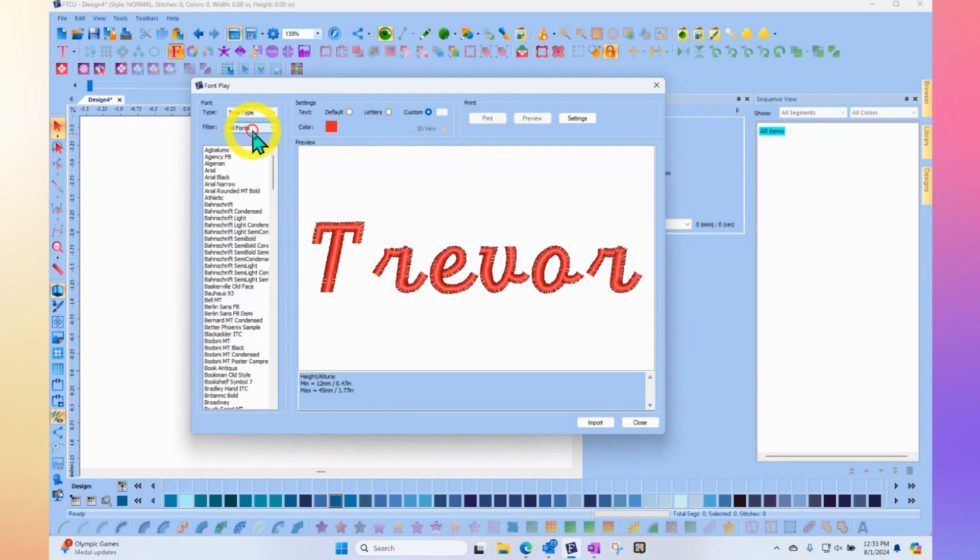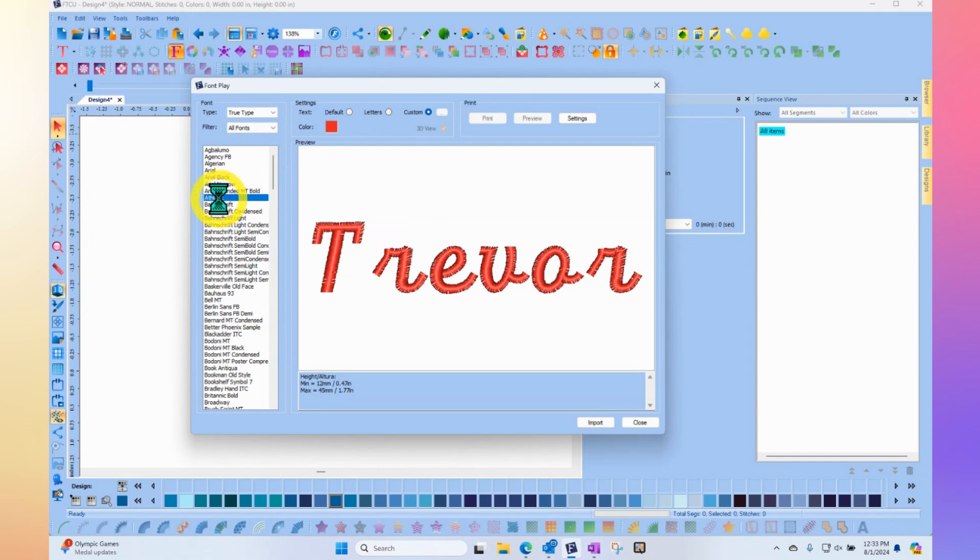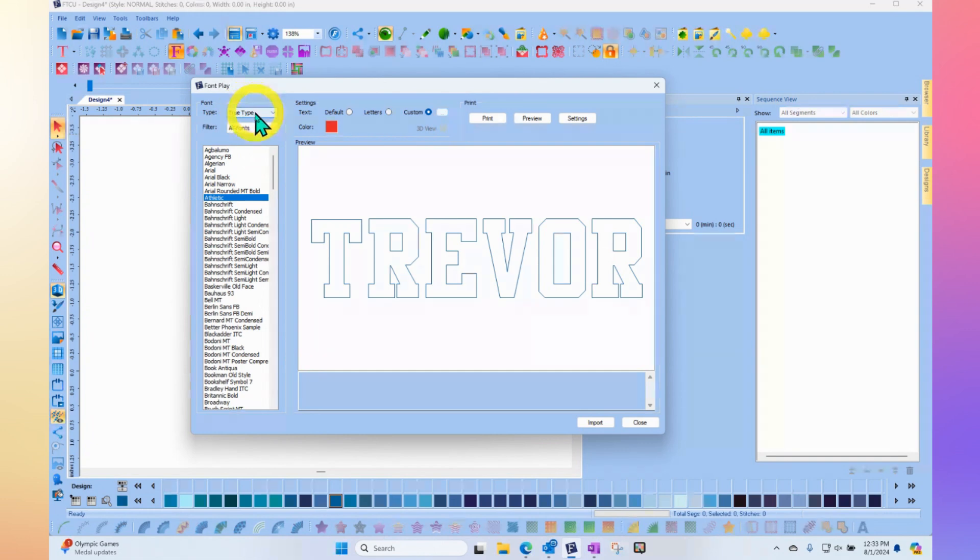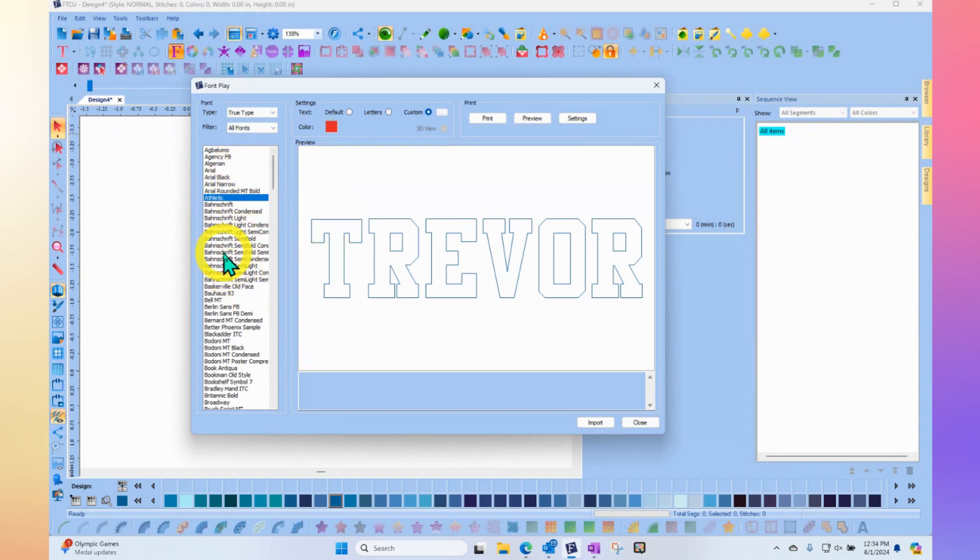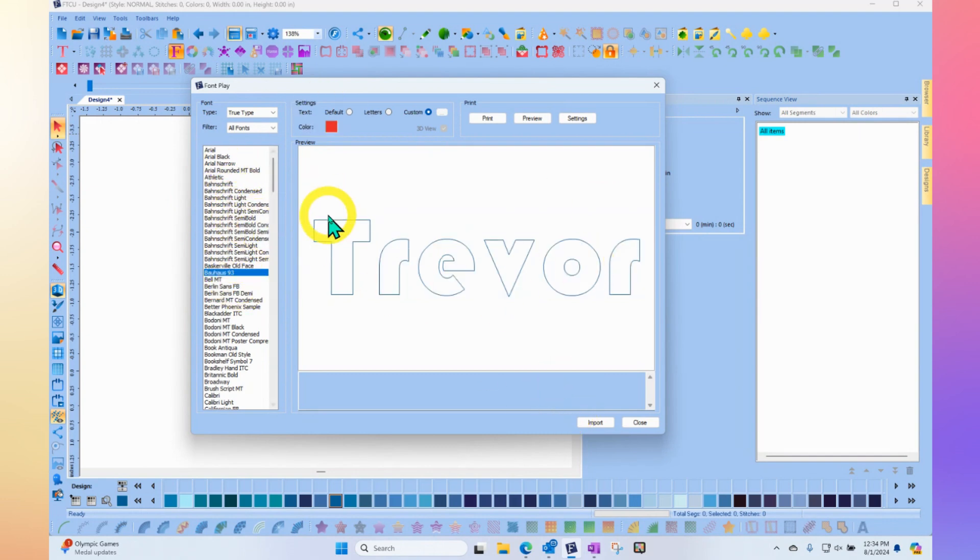So those ones don't come with stitches, but they can be used for embroidery. And so if you wanted to change this to true type font, then you're kind of looking at the words as they are in your computer generated fonts. If you find the perfect match kind of thing, then you say import.